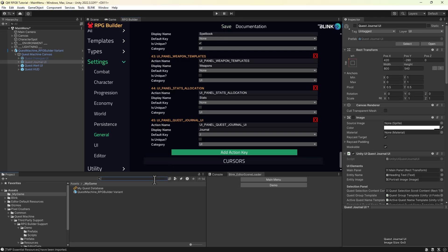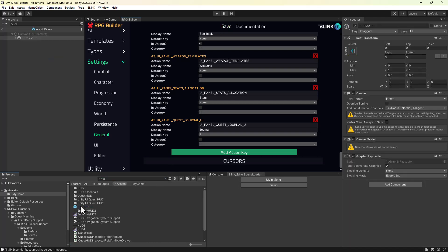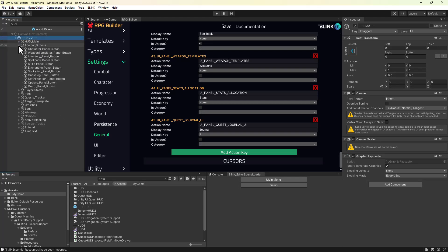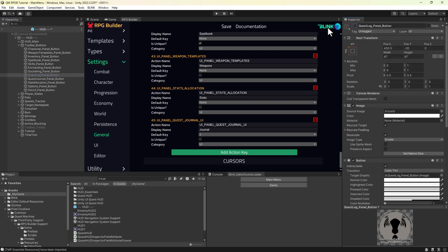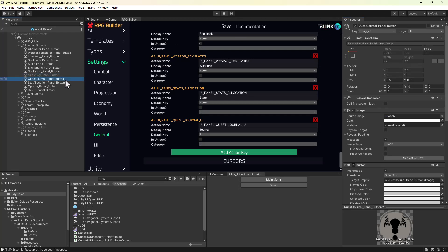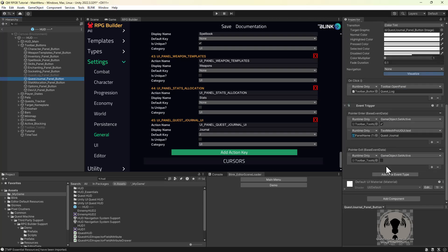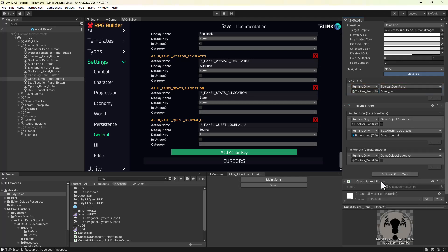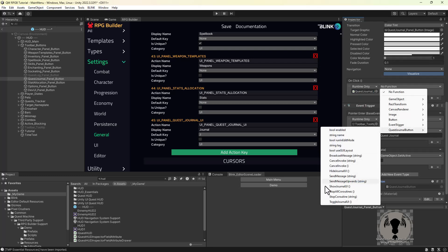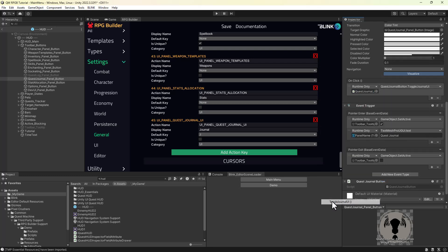Next, edit the HUD prefab. We're going to disable RPG Builder's built-in Quest Log button and duplicate it to create a button for our Quest Journal UI. On our new button, we're going to replace the action that's assigned to OnClick. Add a QuestJournalButton component to the button game object. Configure the OnClick event to call QuestJournalButton.ToggleJournalUI.